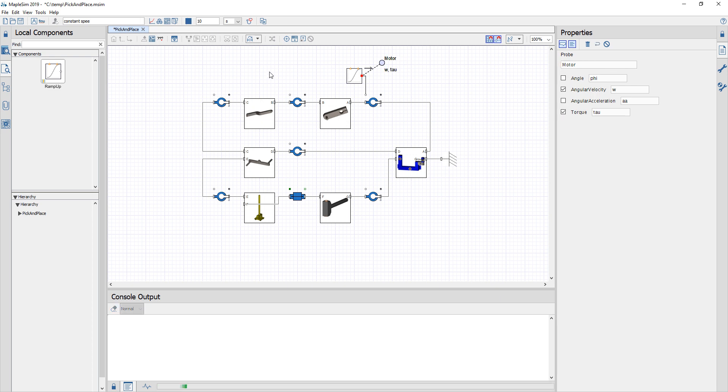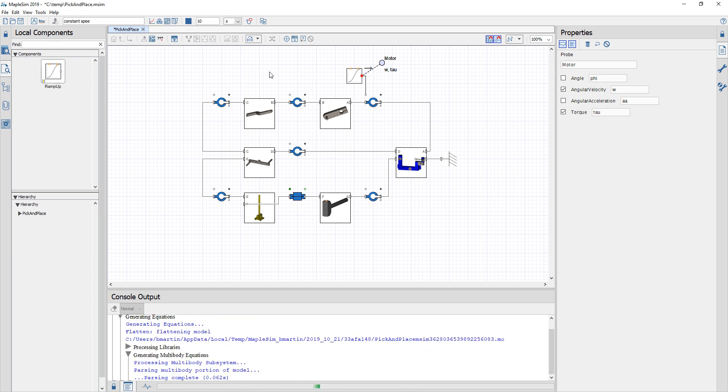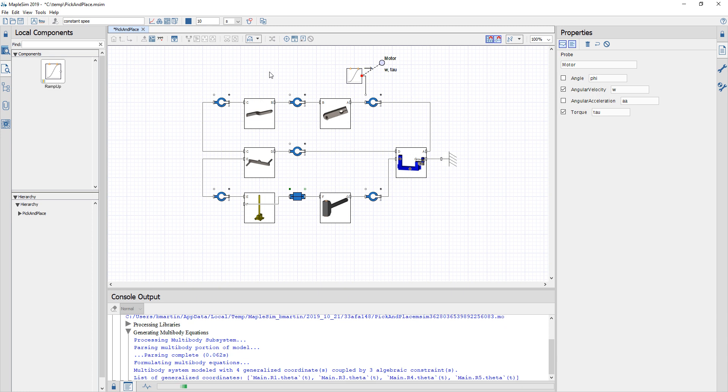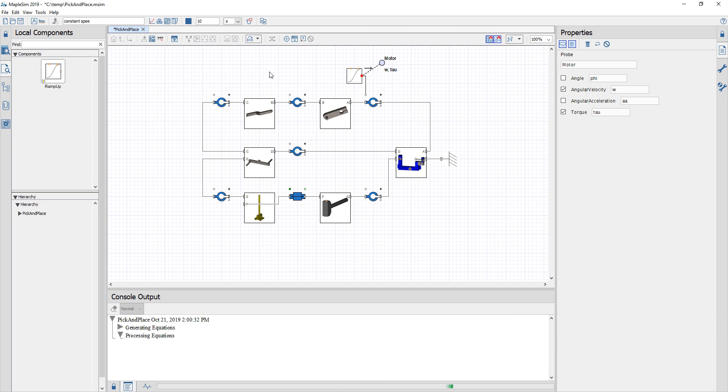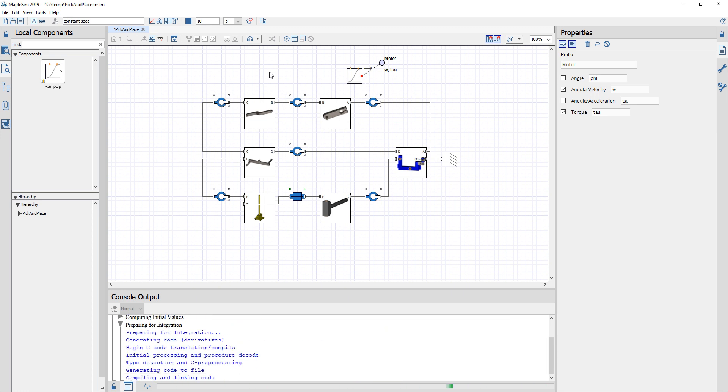I'm going to run a simulation and because I've added the probe the plots for the angular velocity and torque versus time will automatically be generated for me as well as the 3D visualization of my system.